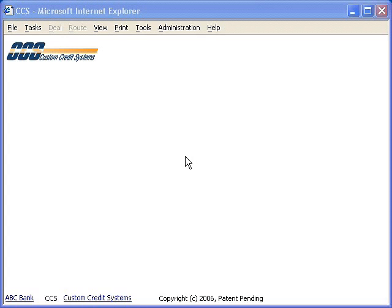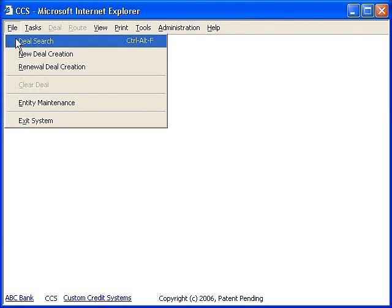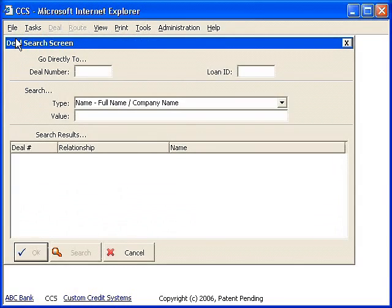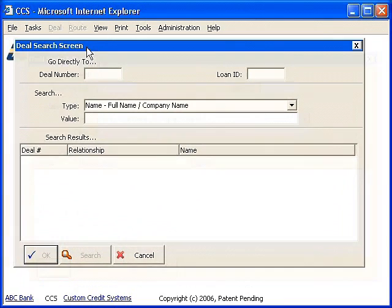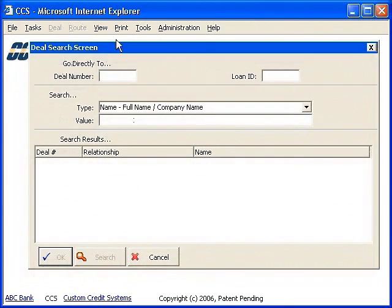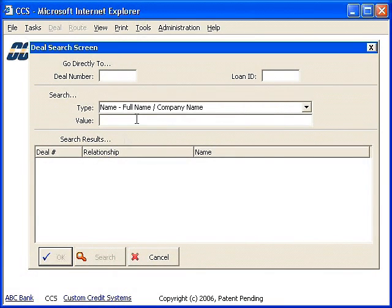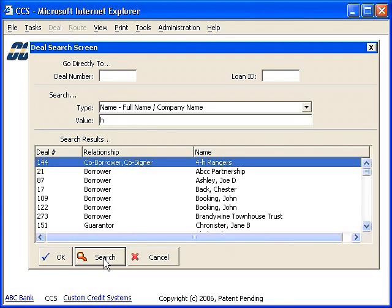Now let's get to the demonstration. First I am going to pull up a search screen. Notice how I can drag around this dialog and it behaves like a traditional window. Also note how the dialog is modal — I can't click on anything in the background. Now let me search for something. Let's say I want to find a customer that I know has the letter H in their name. I would enter H and click search. Notice how the content of the grid is loaded immediately and without any interruption to the user experience.